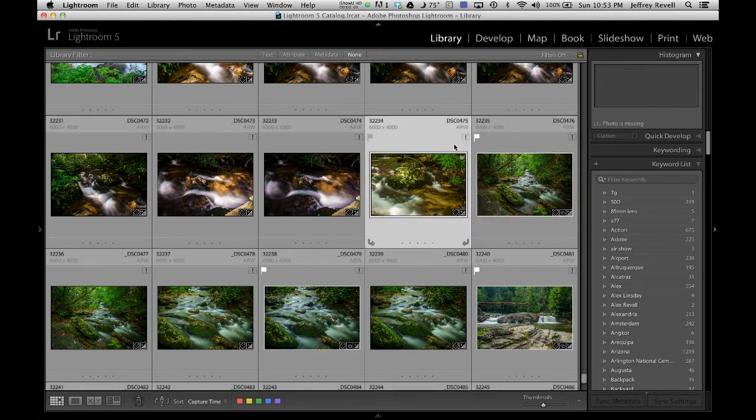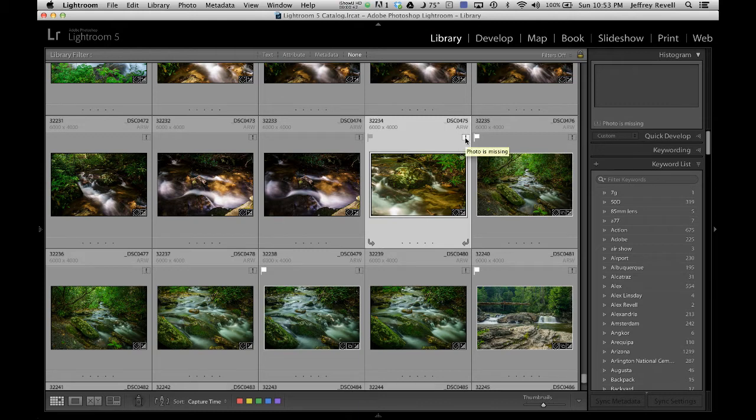And when I do, I get this little thing right here, it's that little exclamation point, and what it's going to tell me is, guess what, your photo's missing. The photo's not really missing, it's just not in a place where Lightroom can get to it right now.